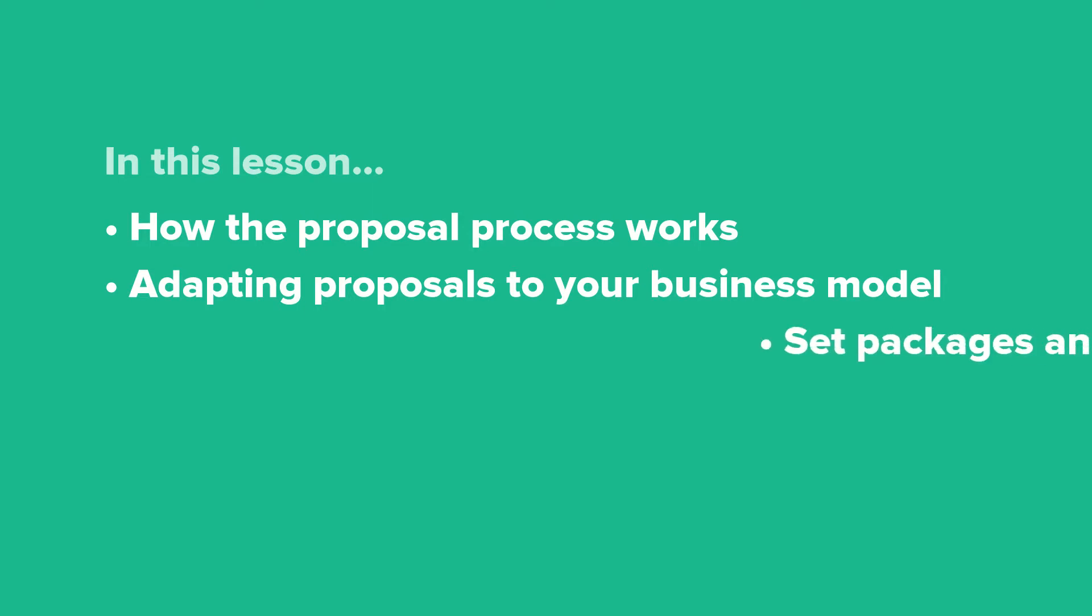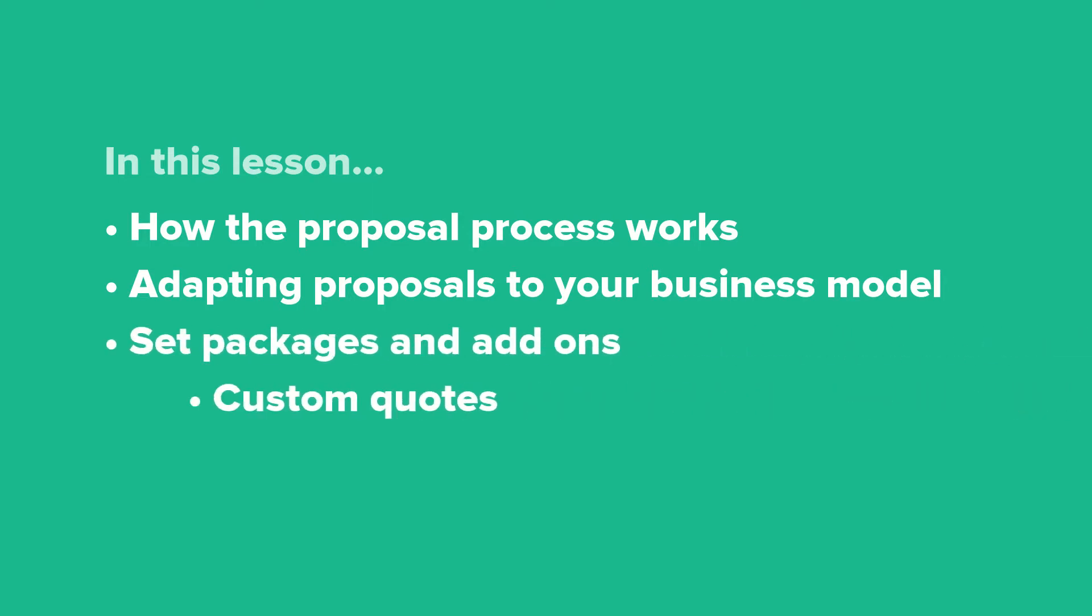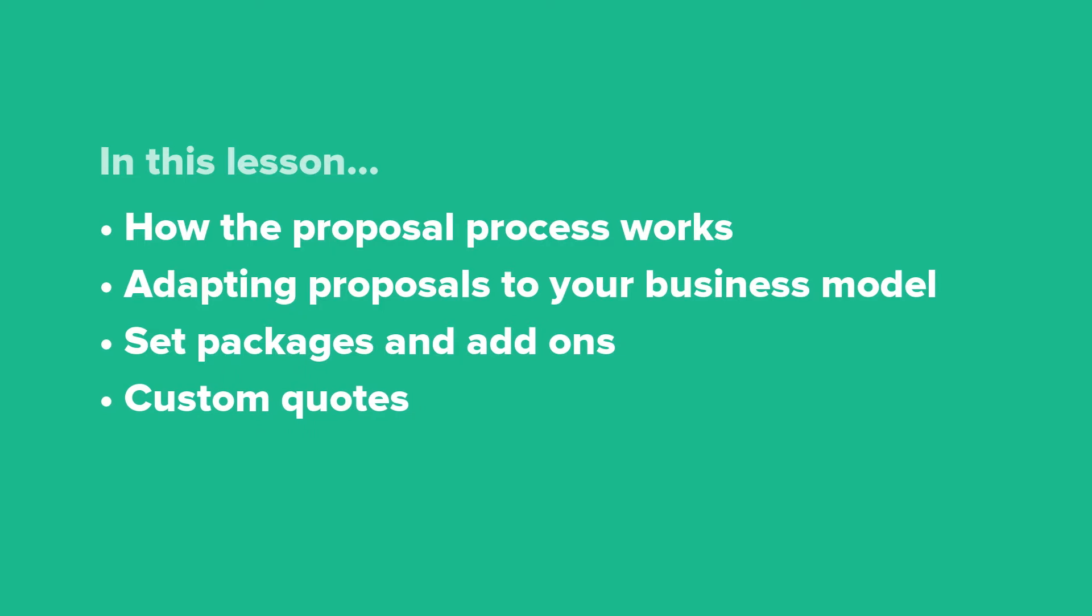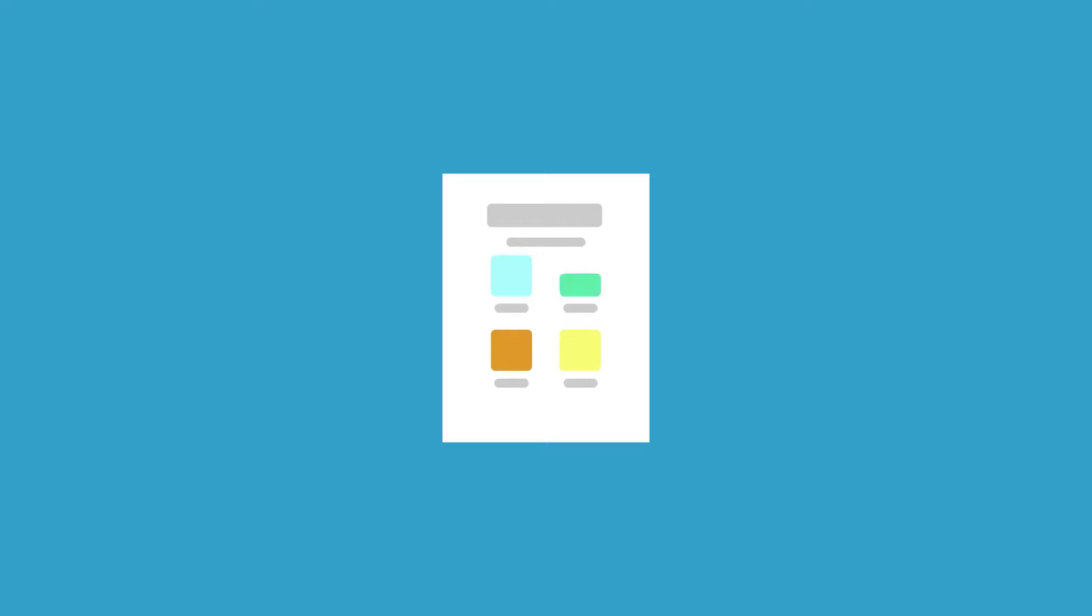Whether you offer set packages and add-ons, custom quotes, or something in between, with all Dubsado proposals you can share a proposal by itself or you can share a proposal with a contract.